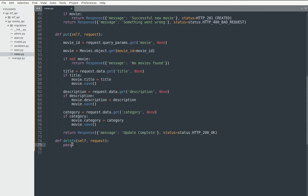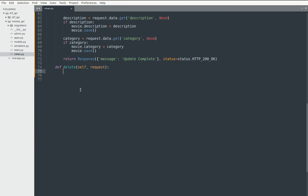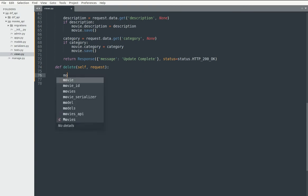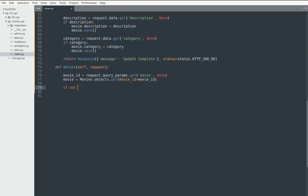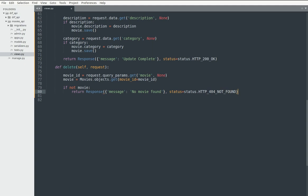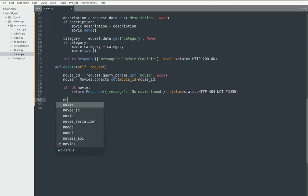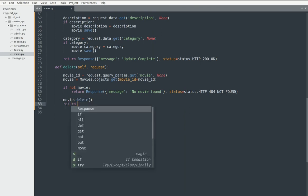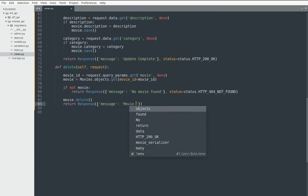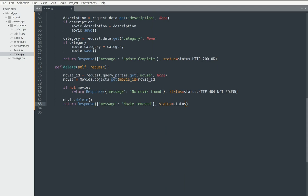For the DELETE method, I again need a movie ID parameter to locate the movie. If no movie is found, I return a 'no movie found' response with HTTP 404 Not Found. If the movie exists, I call movie.delete() and return a response saying 'movie removed' with HTTP 200 OK. So those are my four methods for the REST API, all within one class.